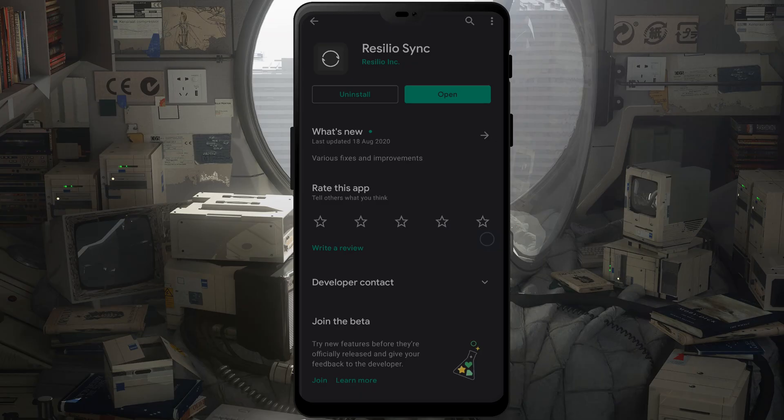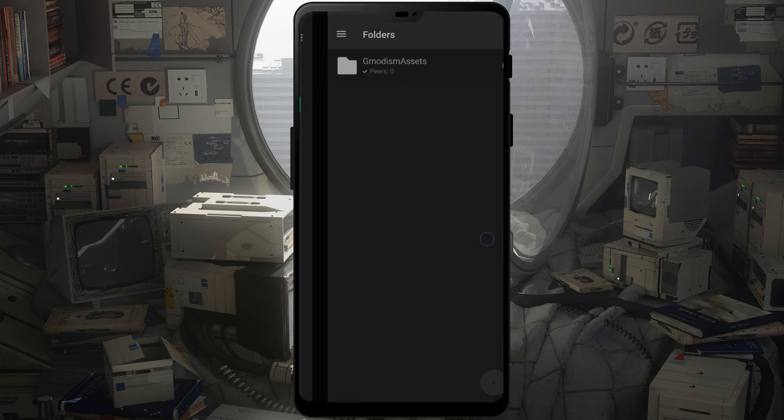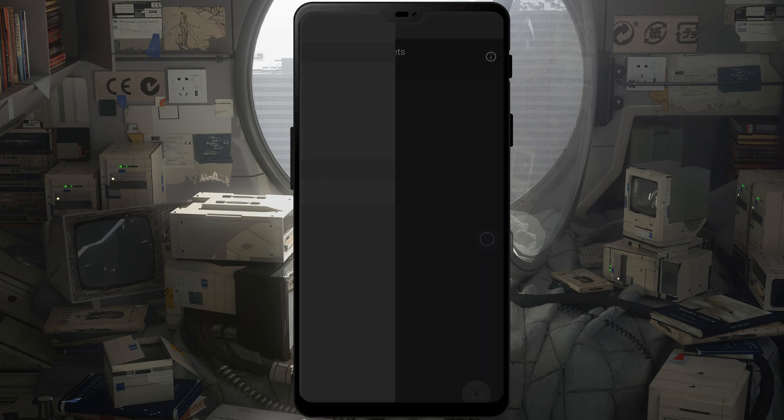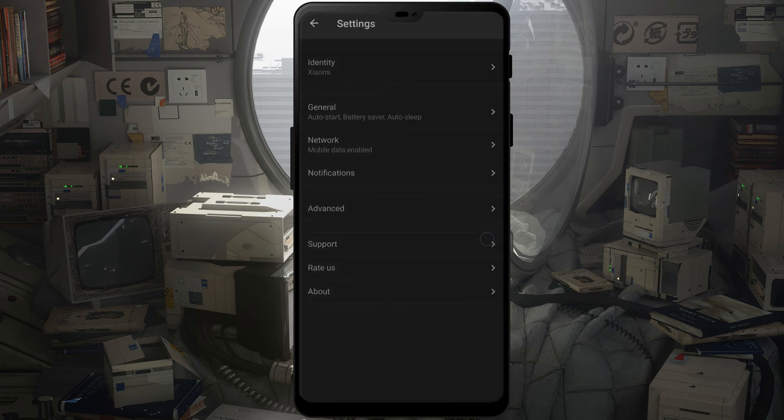So here we are at my phone. Here we have Resilio Sync app. Install it, and then you'll open it. And in here you go to settings.